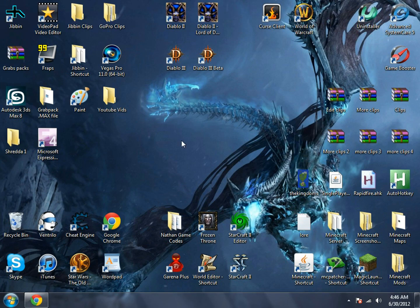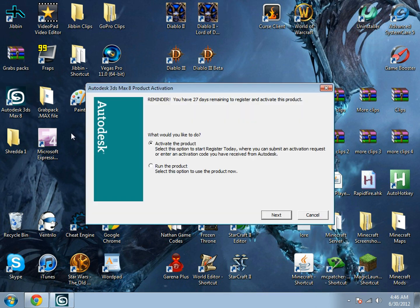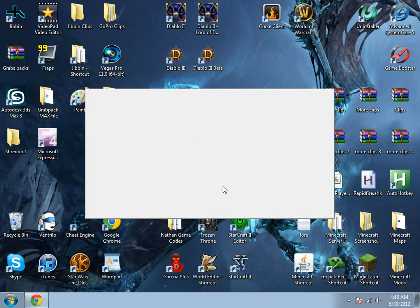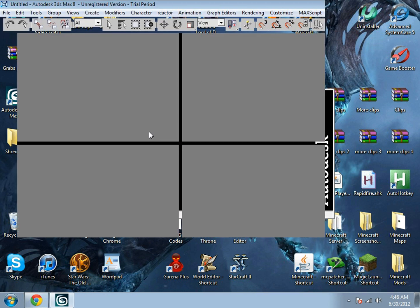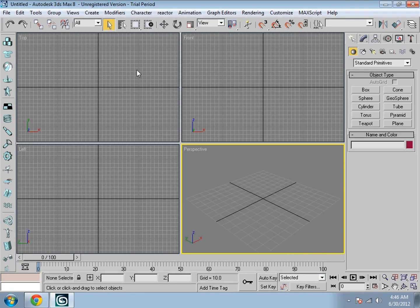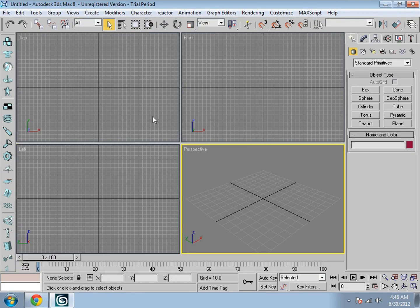Now once you have all that, you should be able to open up 3ds Max with no errors. It should just come up like this.